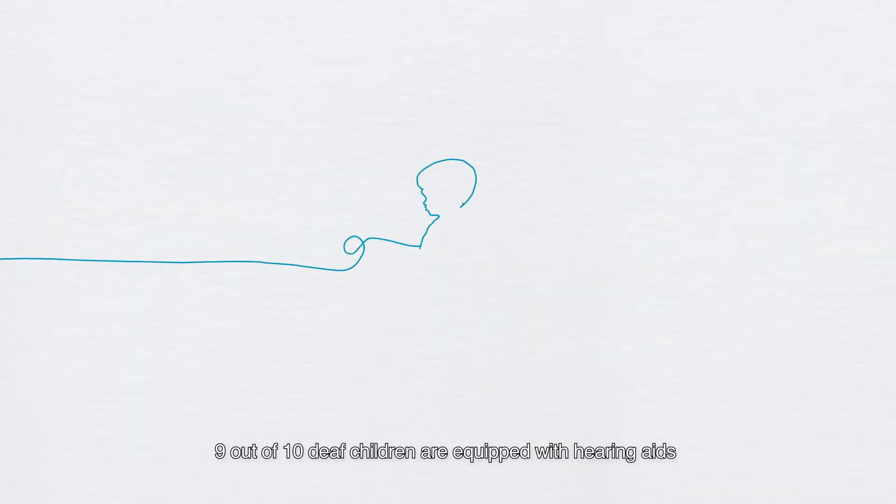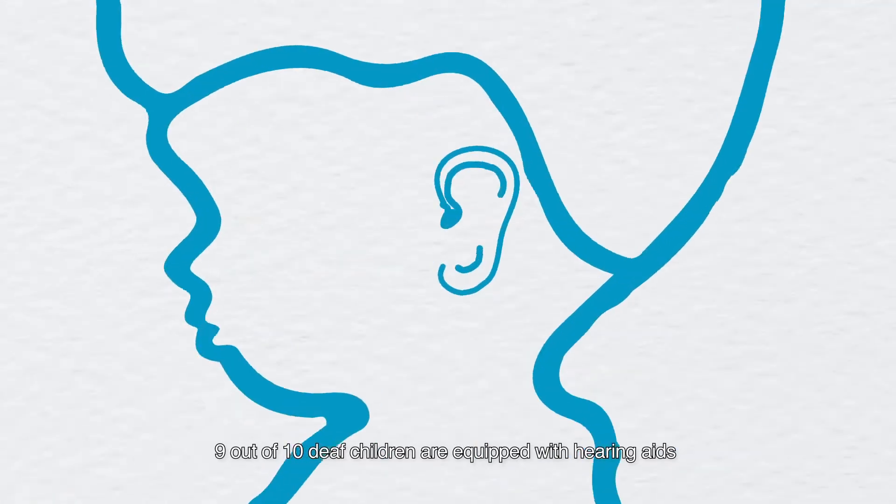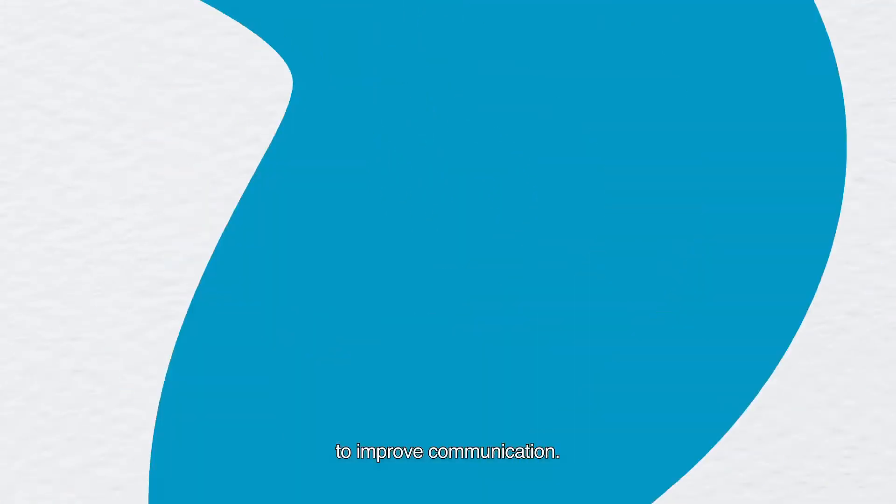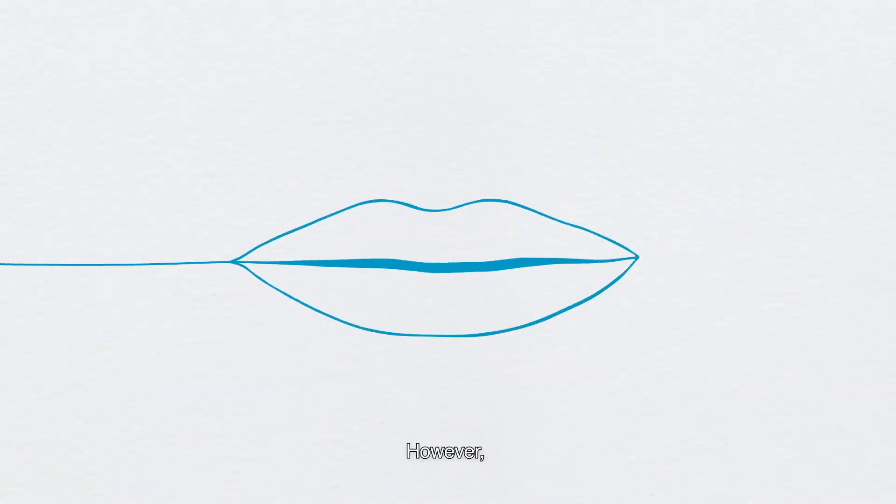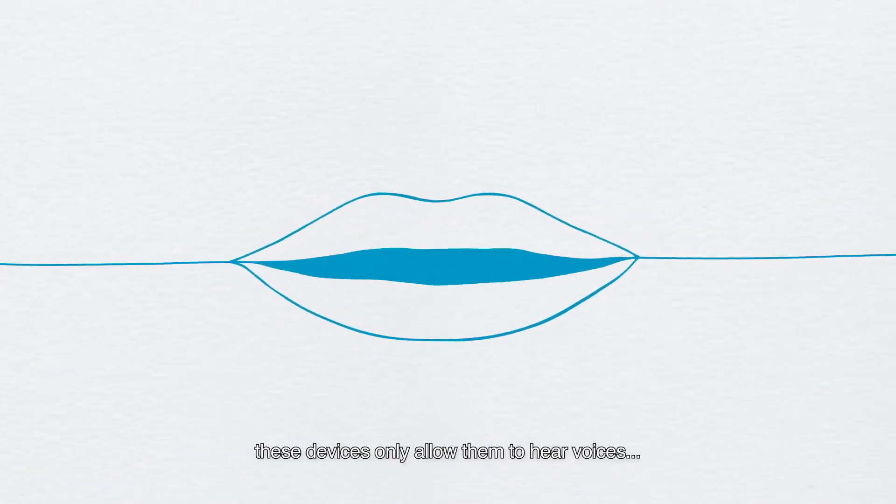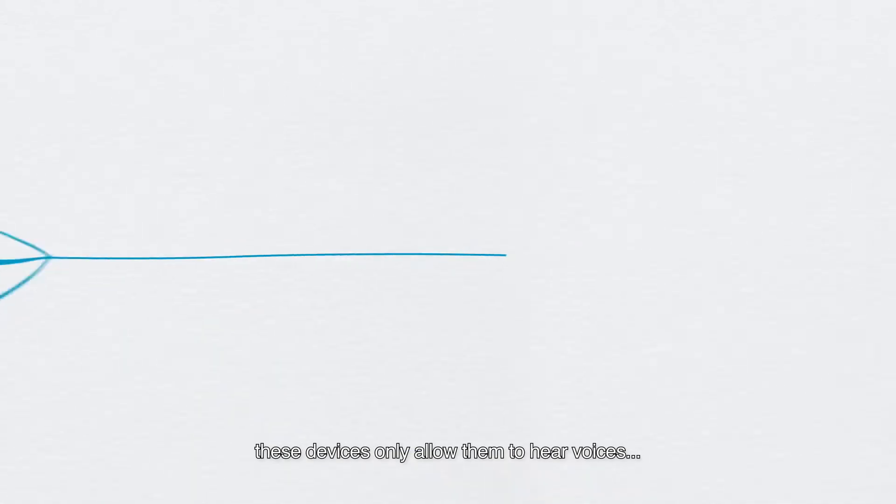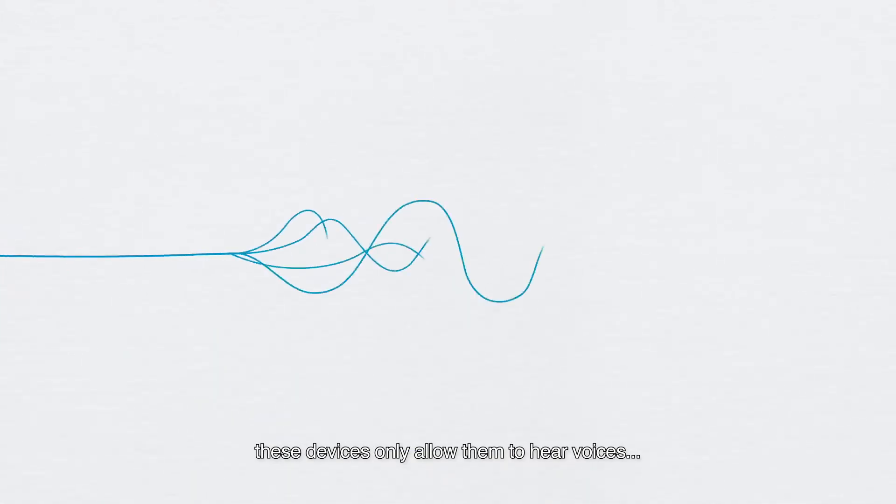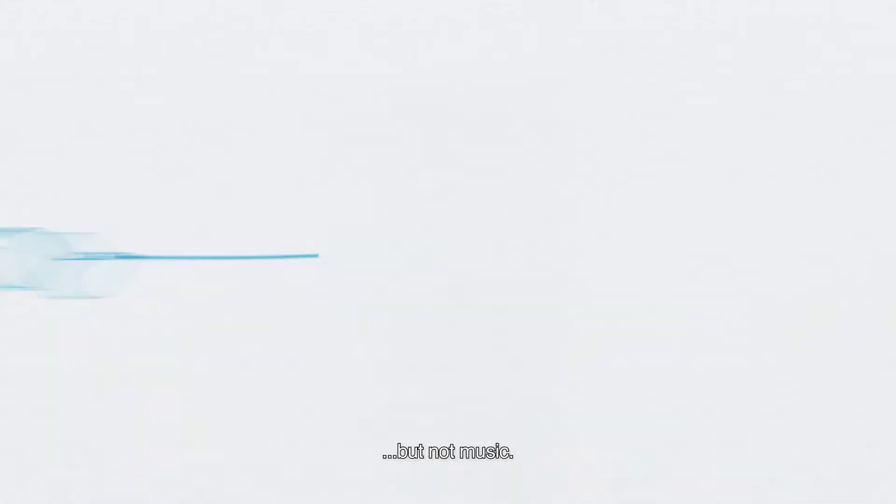Today, in France, 9 out of 10 deaf children are equipped with hearing aids to improve communication. However, these devices only allow them to hear voices, but not music.